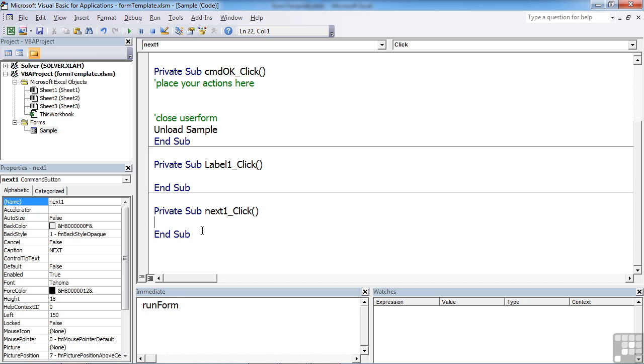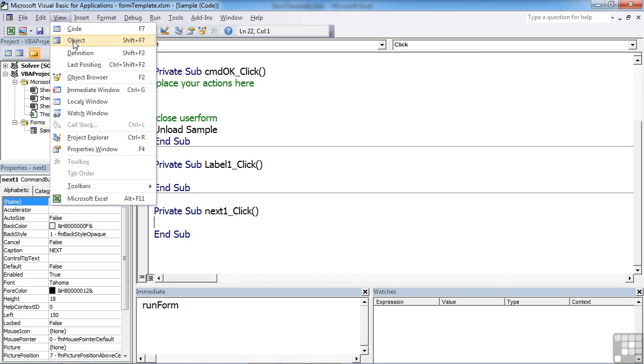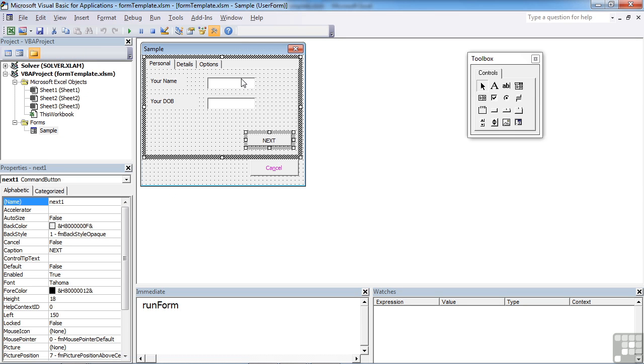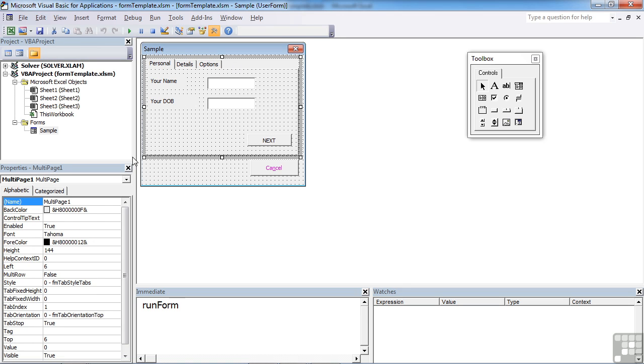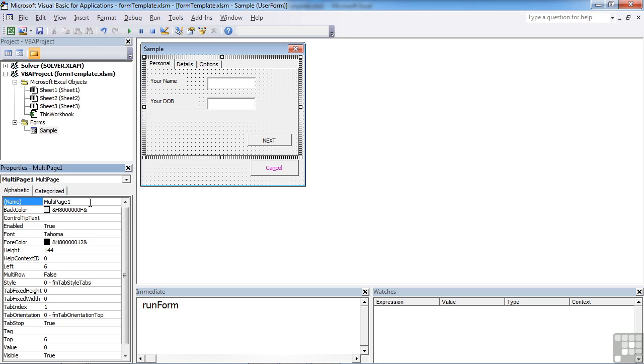So we need to know what the multi-page tab is called, not what the individual tabs are called. So let's go back to our form. Multi-page tab is that object there. There we go. Just had a matter of deselecting the next button and selecting the multi-page tab. It's called multi-page one. And we call mine tab CTRL, tab control. And then we go.